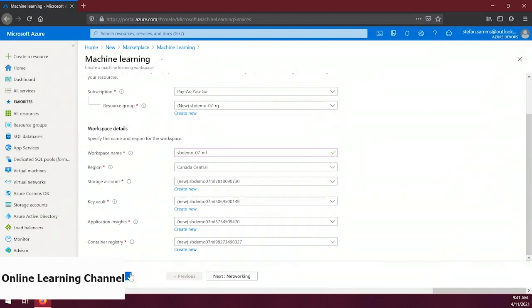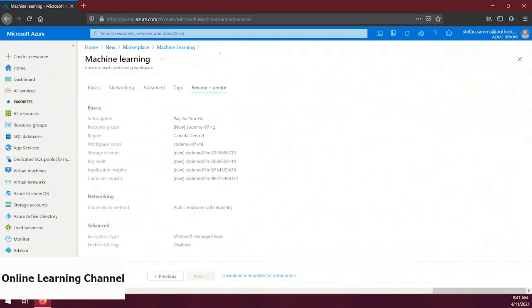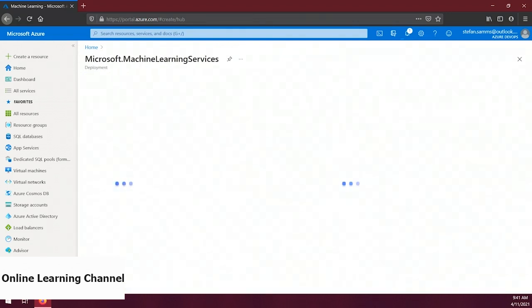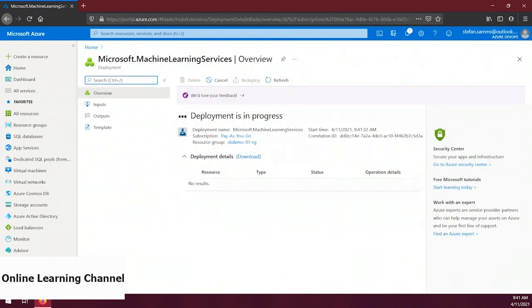We're going to skip the remaining tabs and go straight to the creation step. Let's click 'Review and create' and, assuming everything looks good, click Create. The process of creating the machine learning workspace may take a while — technically this happens asynchronously so you could do other things while it processes. We're going to wait for this to be done.